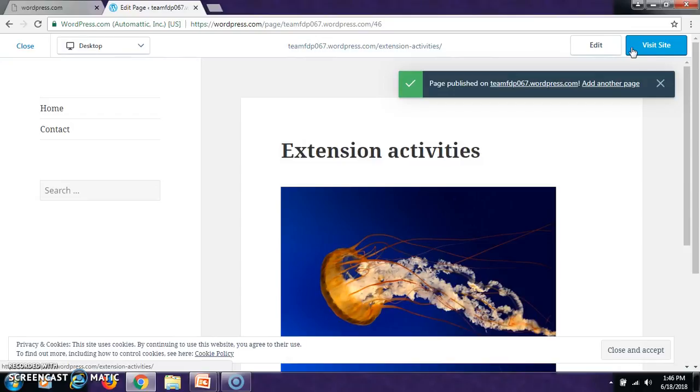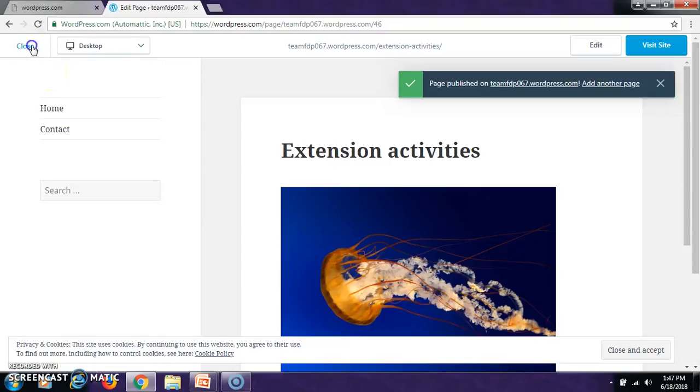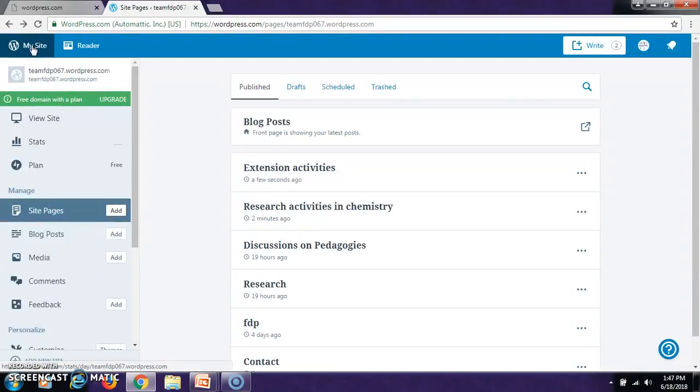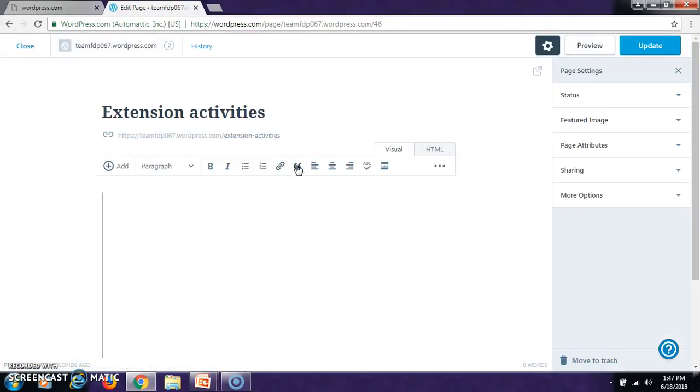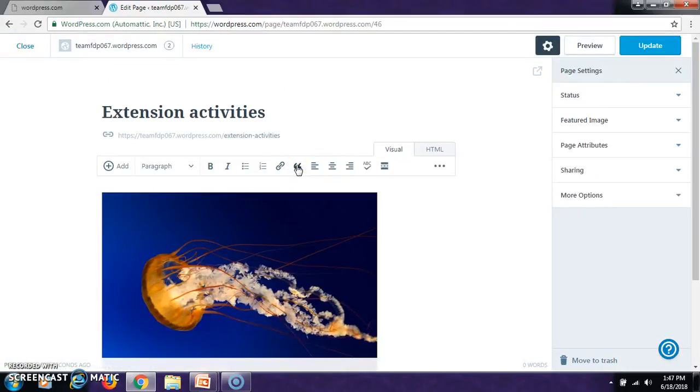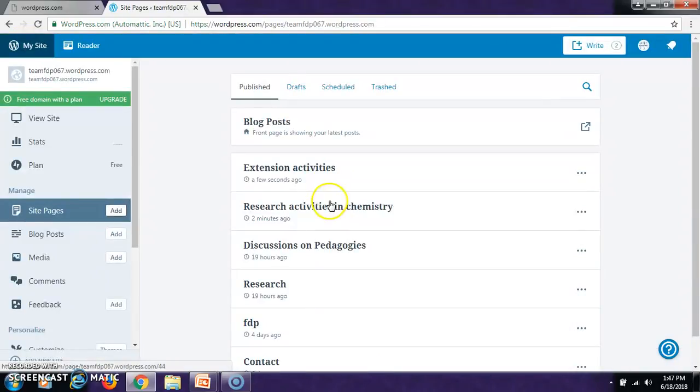This is how another page was created on your website. So you can see here now you are having a page on extension activities. You can go on updating this page. Similarly you can have research activities in chemistry.